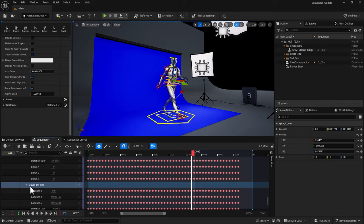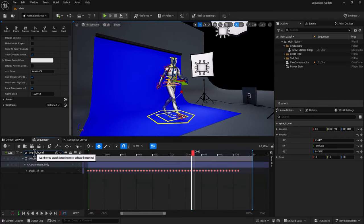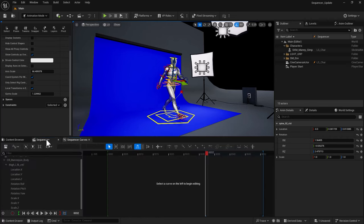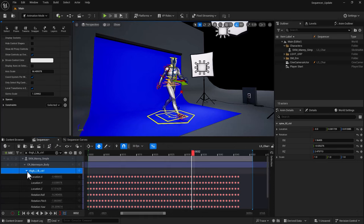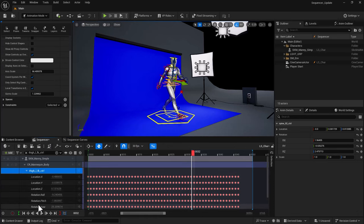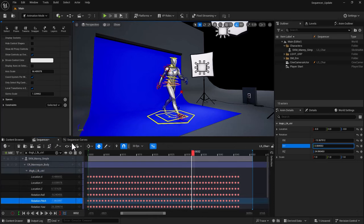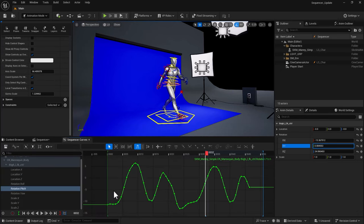We have at the moment spine 02 control selected. If you want to get to thigh, just type in thigh and it only brings the thigh control. You can select that, bring it into your sequencer of course, selecting the channel that you want, bring it into your sequencer and start working.